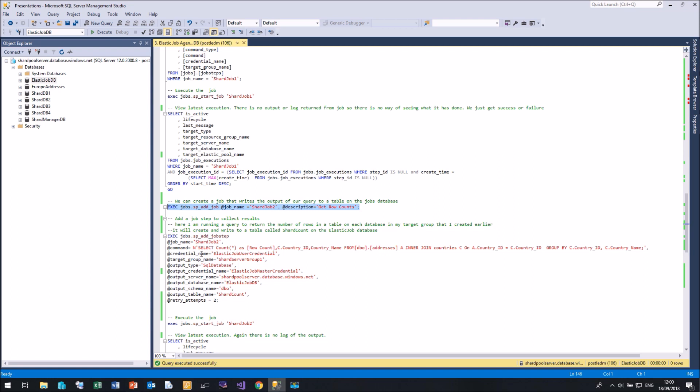Again, I'm going to use the credential called Elastic Job User Credential. Target my shard server group one. But this time I've got some new options. Output type. So I'm going to output the results of my query to a SQL database. We're going to use the Elastic Job Master Credential to create that table on my shard pool server in the Elastic Job Database. And the table is going to be called shard count.